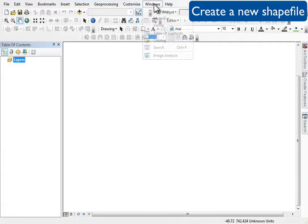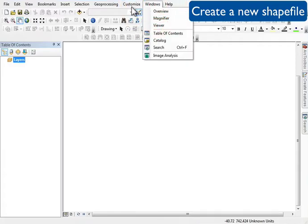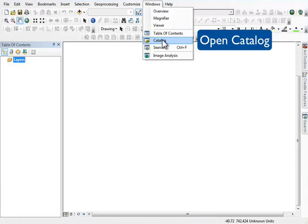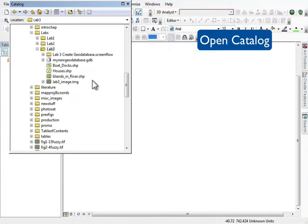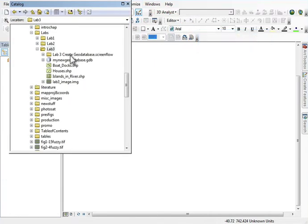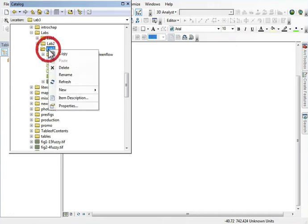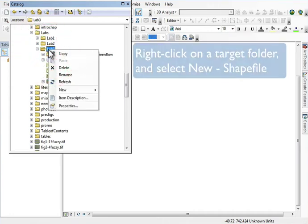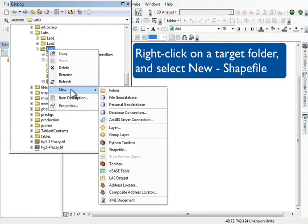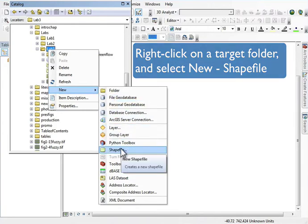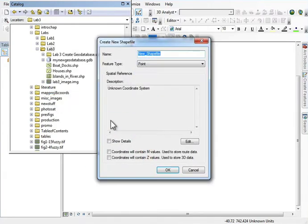We often need to create new blank shapefiles, and through the Windows catalog tool we can do that. I'll navigate to the directory into which I want to create a shapefile, right-click on the target folder and select the new shapefile option, and I give it a name.